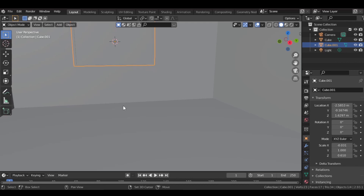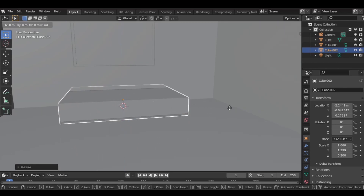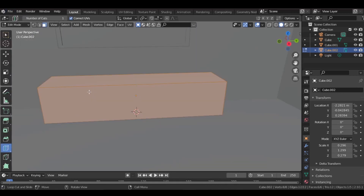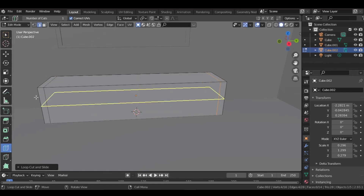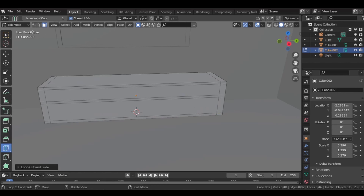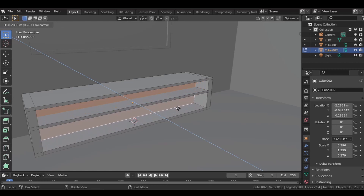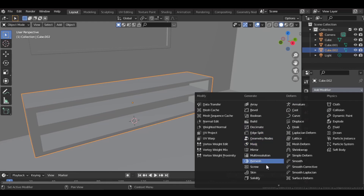Now let's make a table for the TV. Place your 3D cursor here, press Shift and right-click to place the 3D cursor, add a mesh cube and resize it. Go to edit mode and add some loop cuts — one here, one here, one above, two here, and the last one at the bottom. Go to face select mode, select both faces and extrude them inwards. Then add a bevel modifier to make it look a bit smooth.